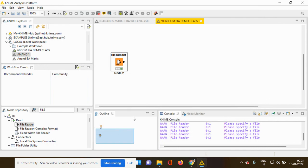So let me meet you with another video explaining about other different types of options which are available with the KNIME platform. Thank you.